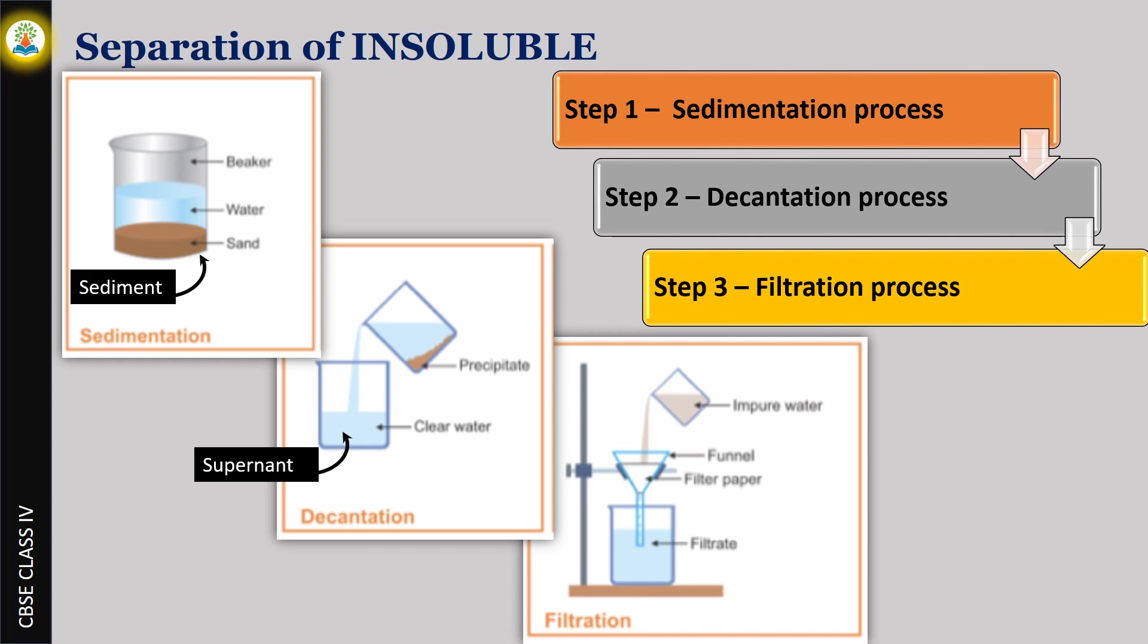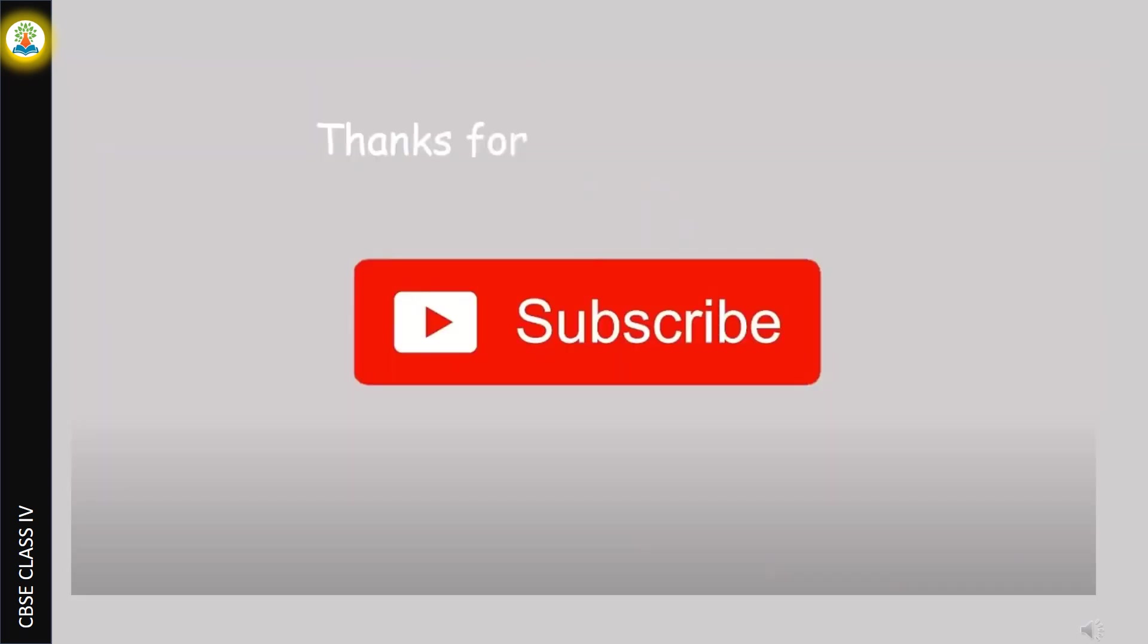To summarize, we have three steps for separation of insoluble substances: first, sedimentation process; second, decantation process; third, filtration process.